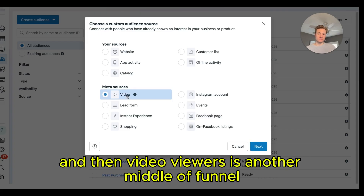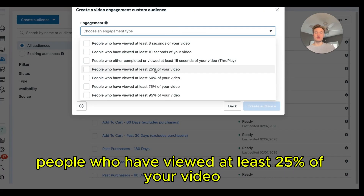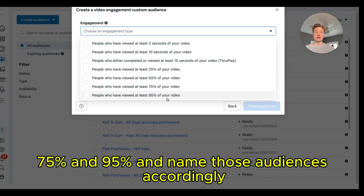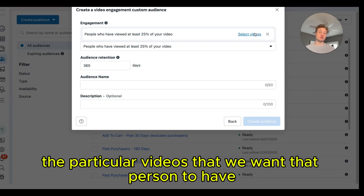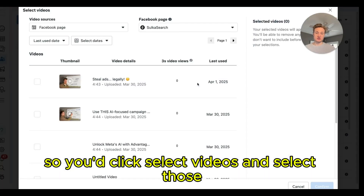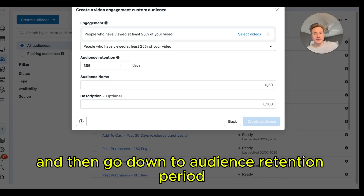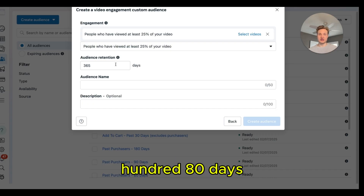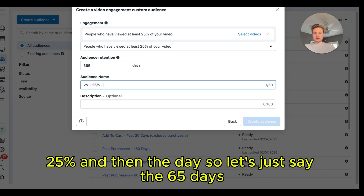Video viewers is another middle-of-funnel audience. Select Video, and for engagement type choose people who have viewed at least 25% of your video. Then come back and create separate audiences for 50%, 75%, and 95%. Select the specific videos you want associated with each audience. For audience retention period, you can do 30, 60, 90, or 180 days — create multiple and name them accordingly, e.g., Video Viewers 25% 180 Days.